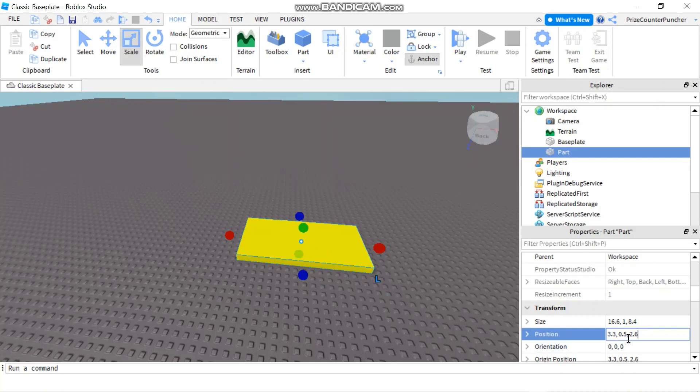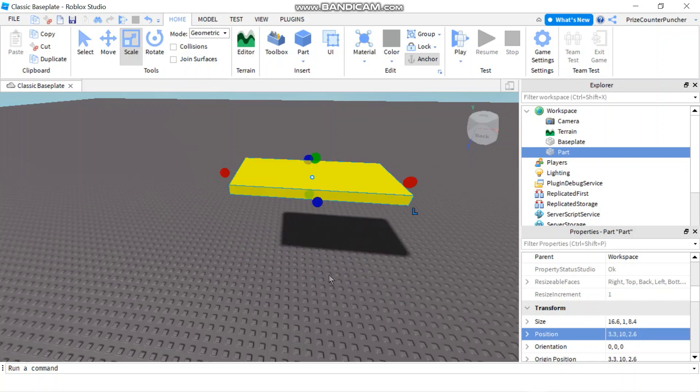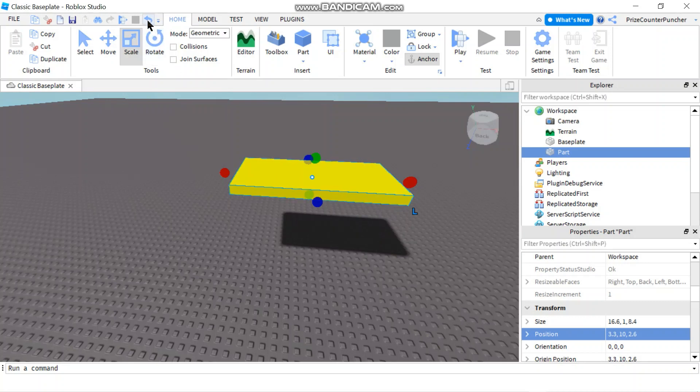Now if I go and change one of these coordinates, instead of 0.5 for the Y coordinate, if I make it 10, you can see that my part has moved up by 10 studs. Alright, let me move it back down.